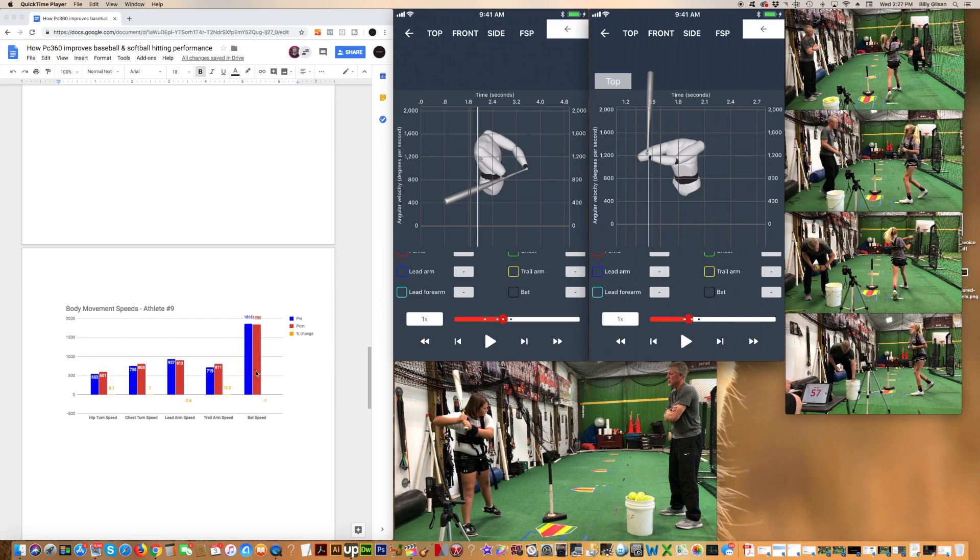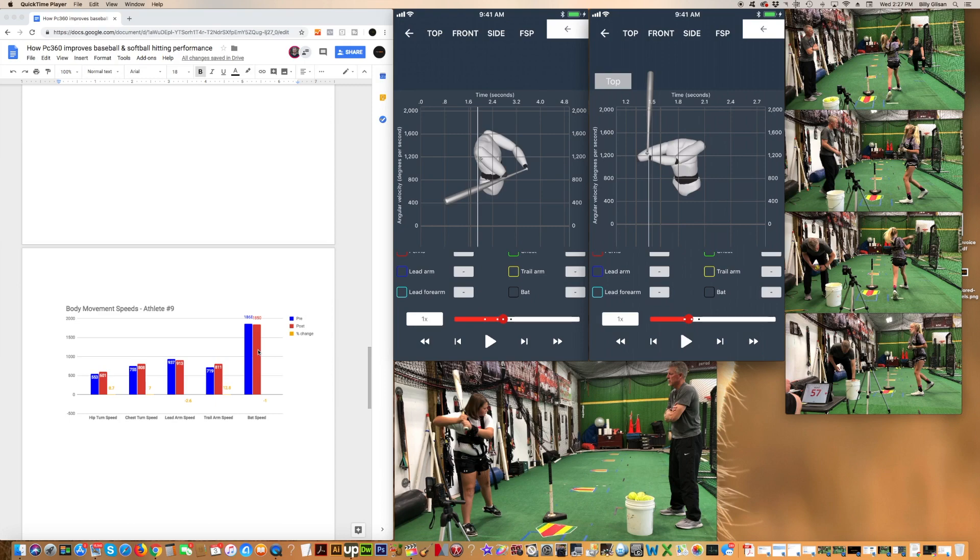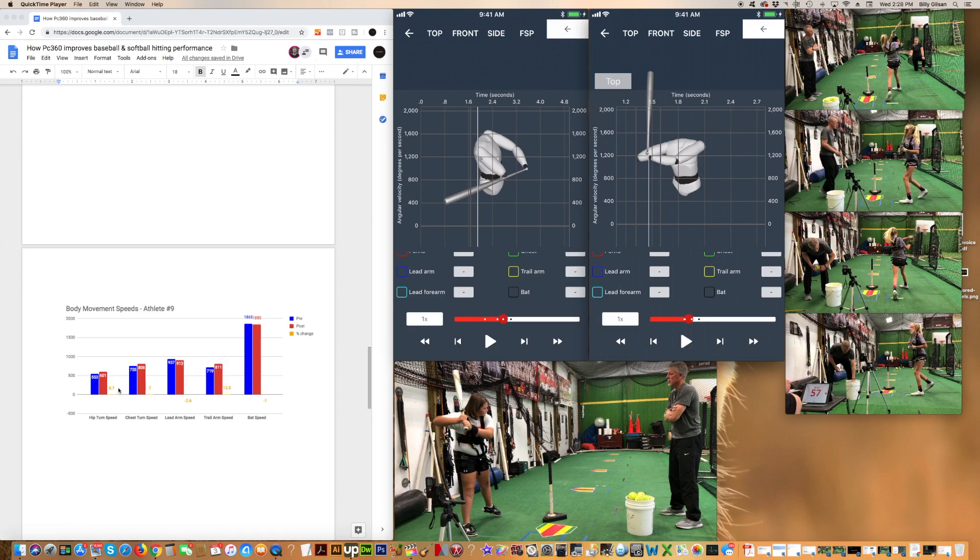The final thing we're going to look at, her initial bat speed was measured at about 1,868 degrees per second. It actually went down at the end to 1,850, so about a 1% decrease. If all you were testing was bat speed, you would say the product doesn't work to do any of these things. The point I want to make is that when we see ball speed go up significantly, bat speed didn't necessarily go up here, but hip speed did. Chest speed did. Trail arm speed did. So there's a lot of things going on in the body that actually add up to either bat speed and or ball speed.